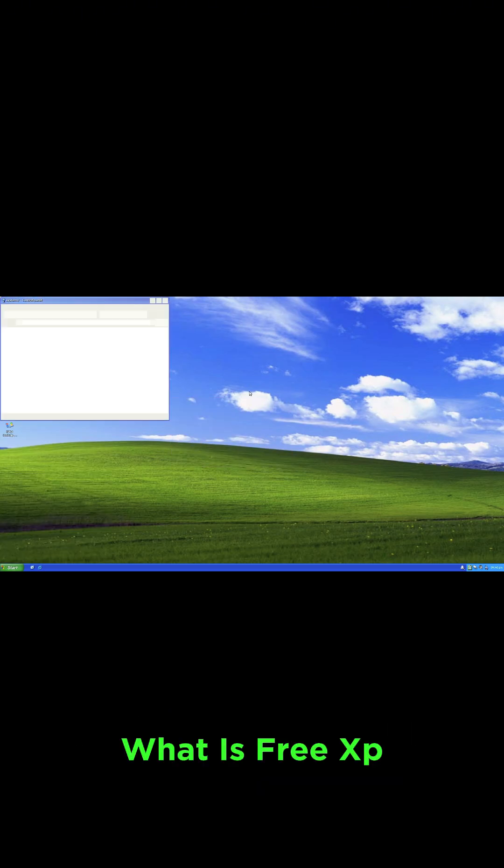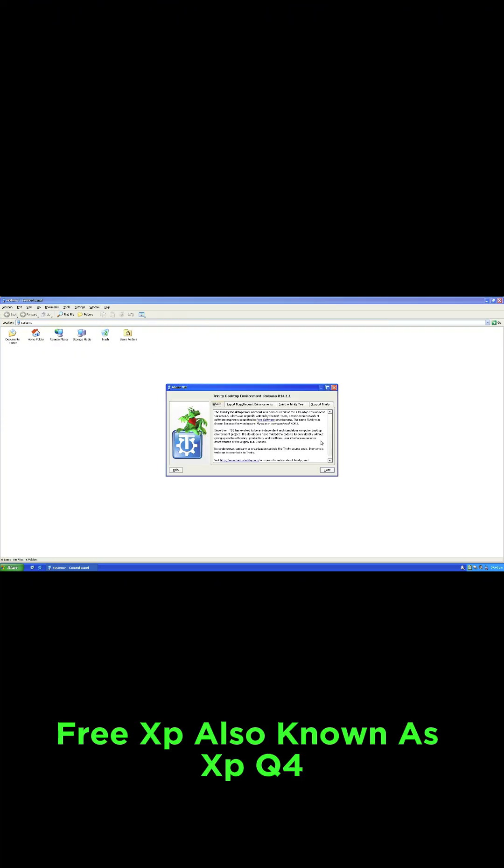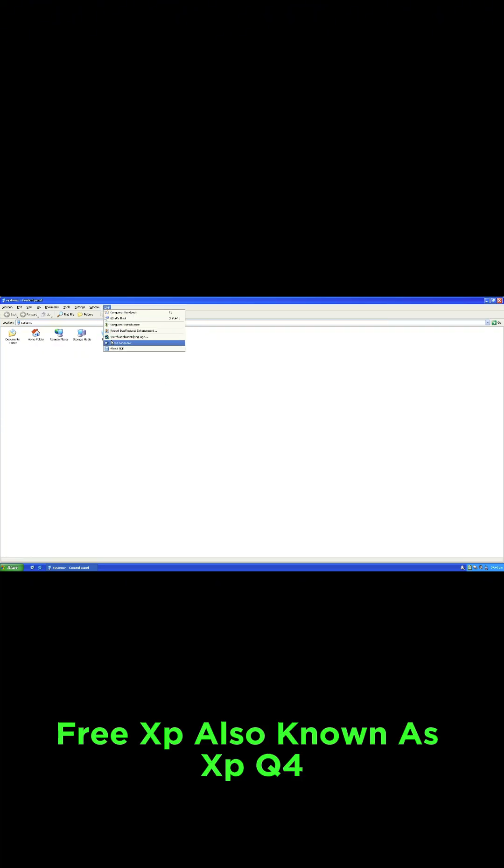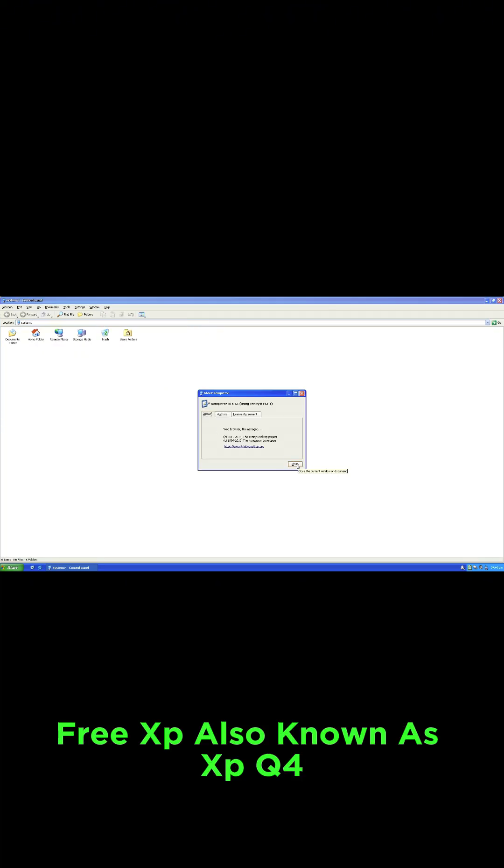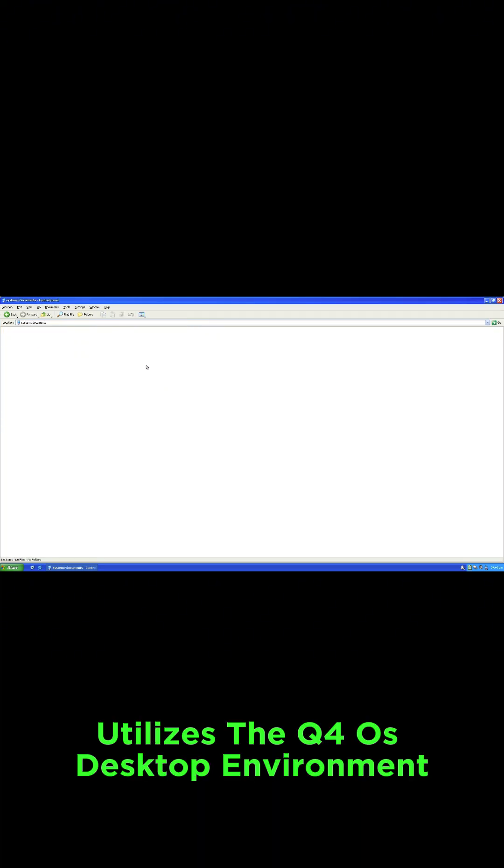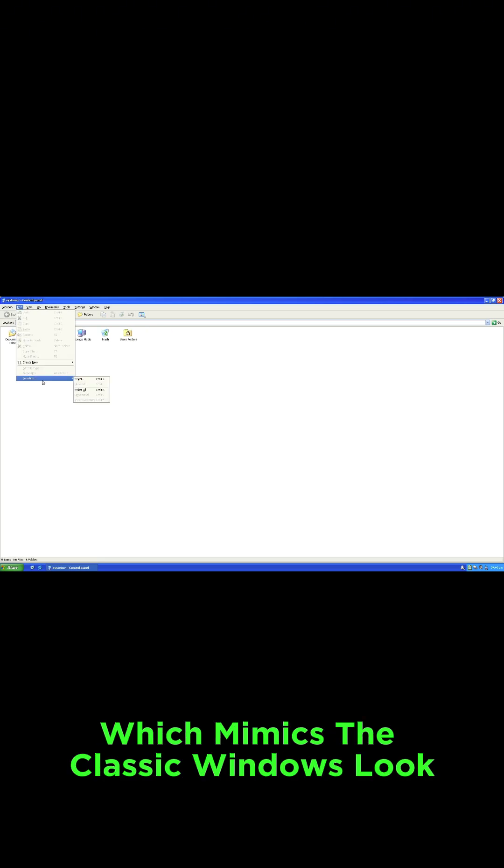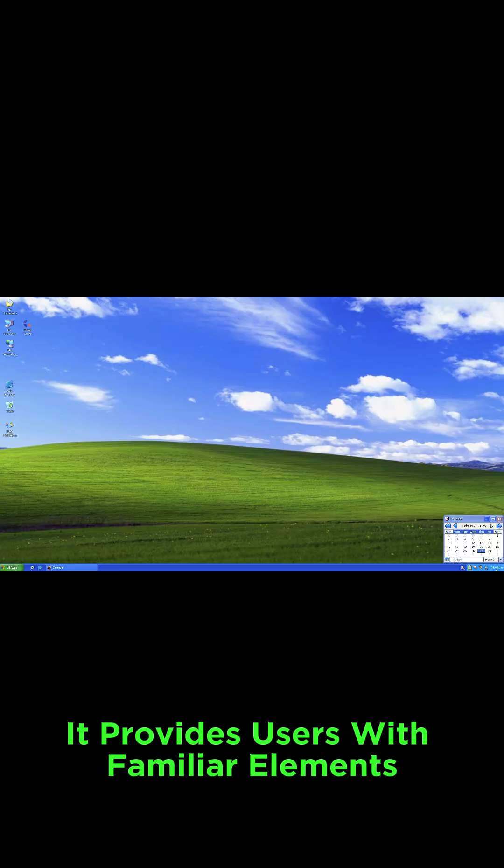What is FreeXP? FreeXP, also known as XPQ4, utilizes the Q4 OS desktop environment, which mimics the classic Windows look.